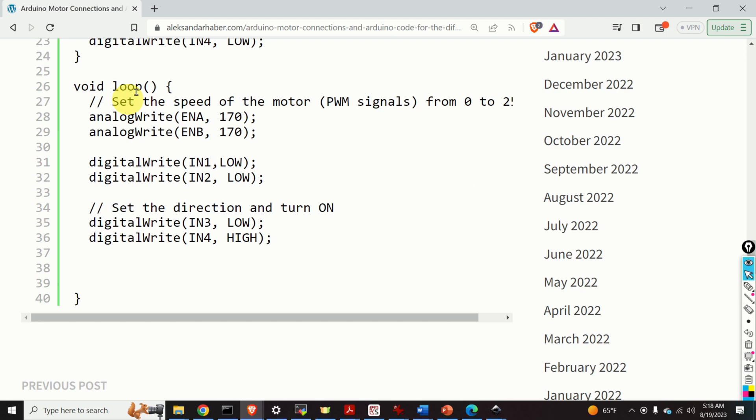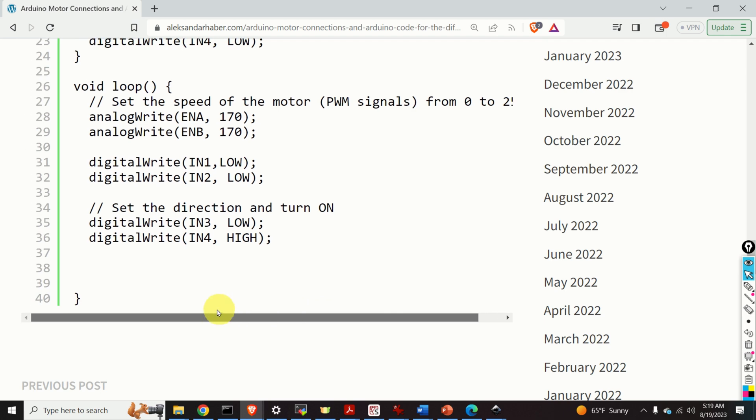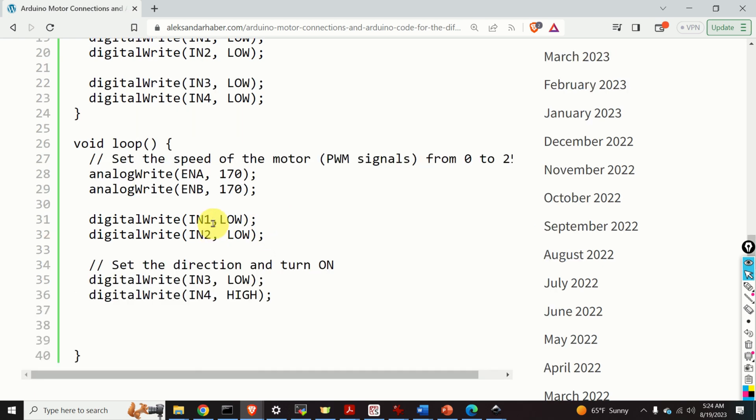Here is our loop function. By using the function analogWrite we specify the speed or better to say angular velocity of motor A and motor B. The angular velocity can be specified by choosing a number between 0 and 255. 0 is 0 angular velocity and 255 is the maximum angular velocity. Over here we can change the direction of motor A. And over here we can change the direction of motor B. Over here we specify the spinning direction of motor A and the spinning direction of motor B. In the sequel I will explain how to change the spinning direction of motor A. The same principle applies to motor B.